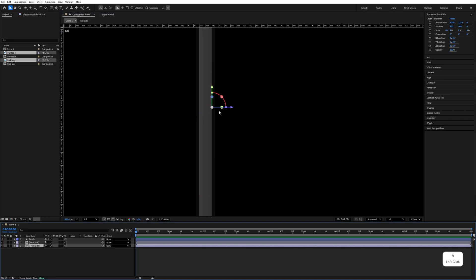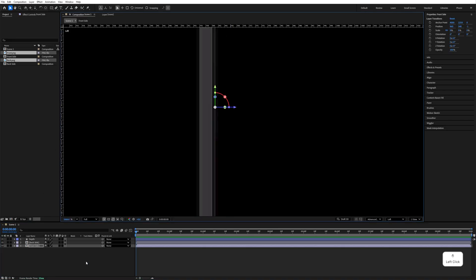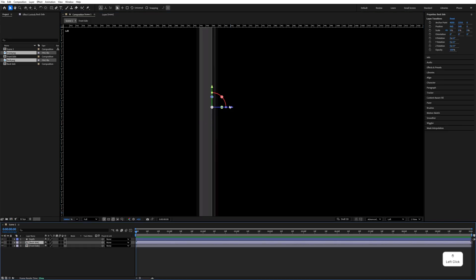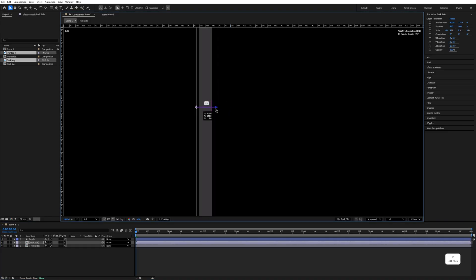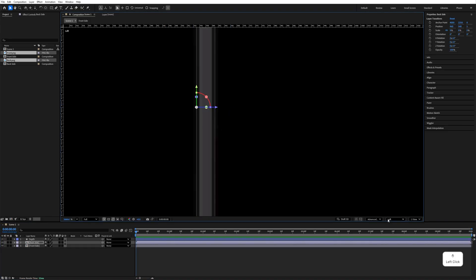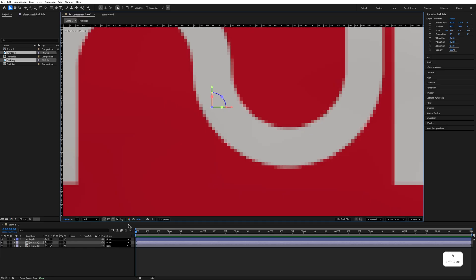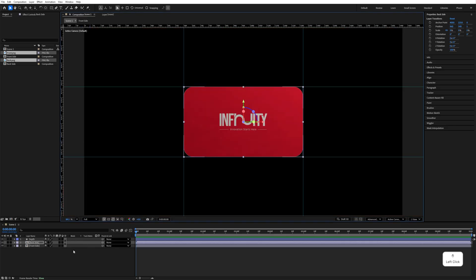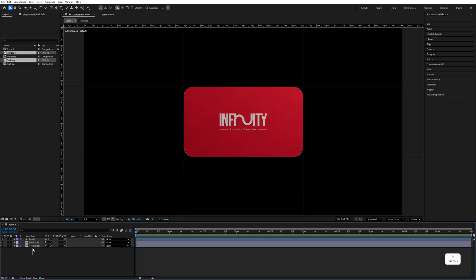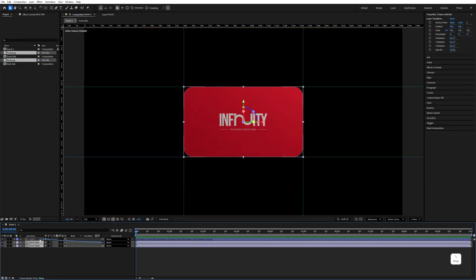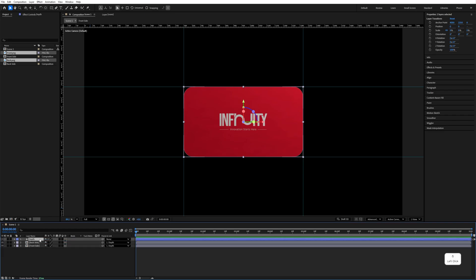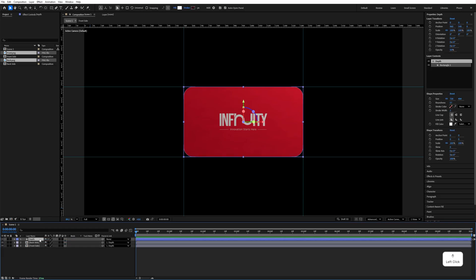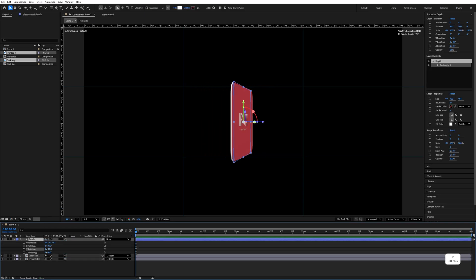This is our front side — move it a little to the right. This is the back — move it to the left side. Go back to the active camera, fit the screen, select both of them, and parent them to 'depth'. Press R to change the Y rotation and you'll see the card take shape.